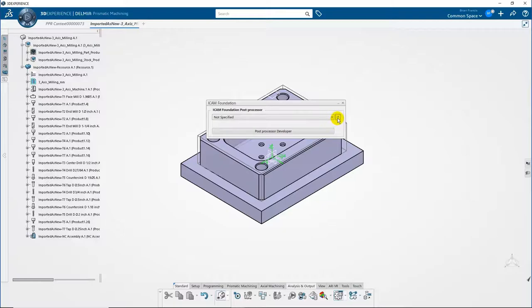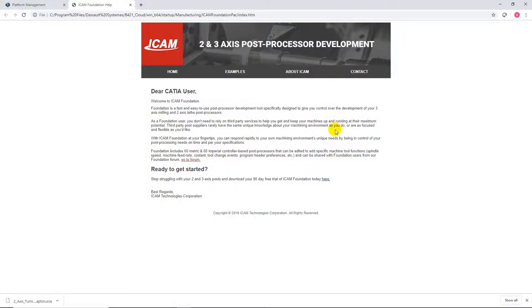Click on the question mark. If you have not selected a post, you'll arrive at the main window of the ICAM Foundation samples. Otherwise, you'll arrive directly on the post processor sample page.